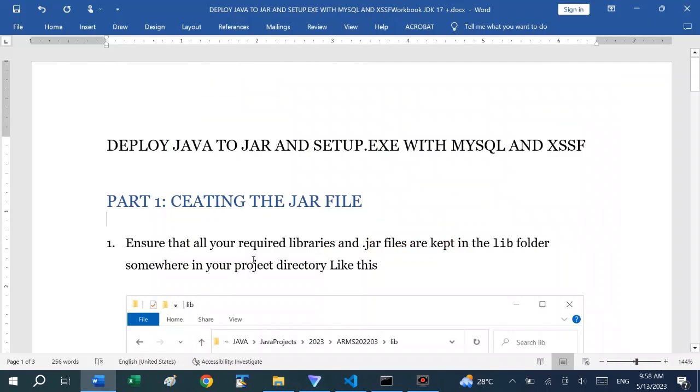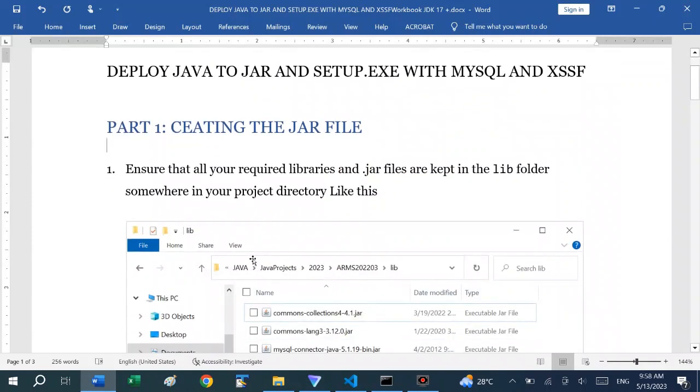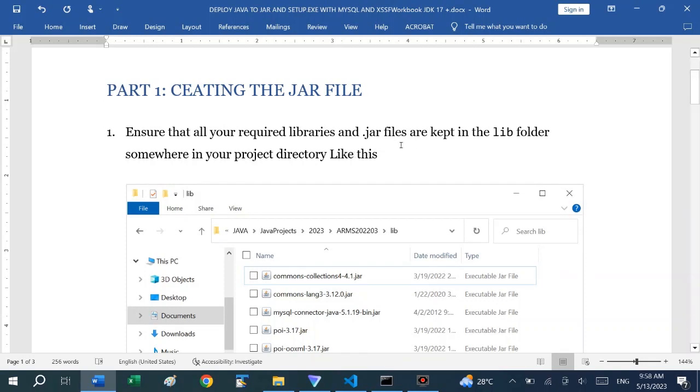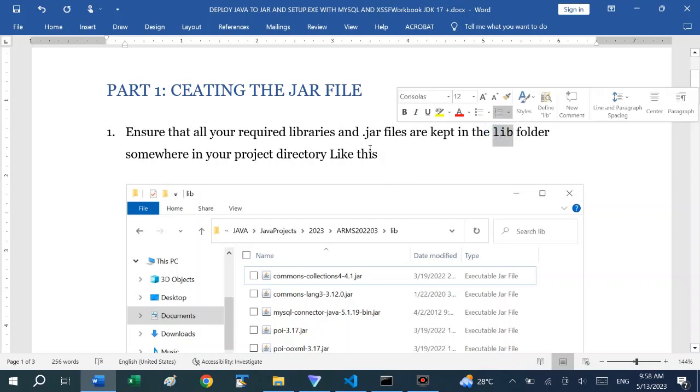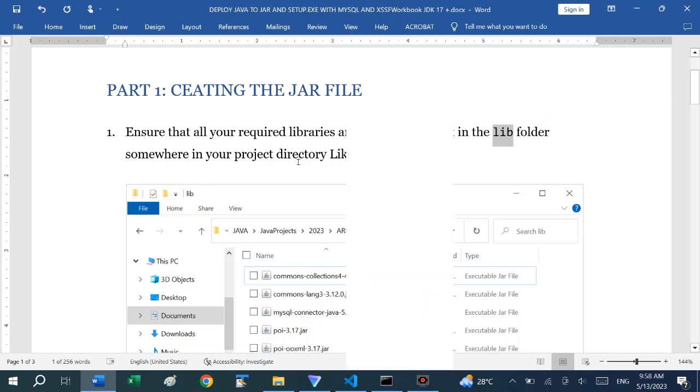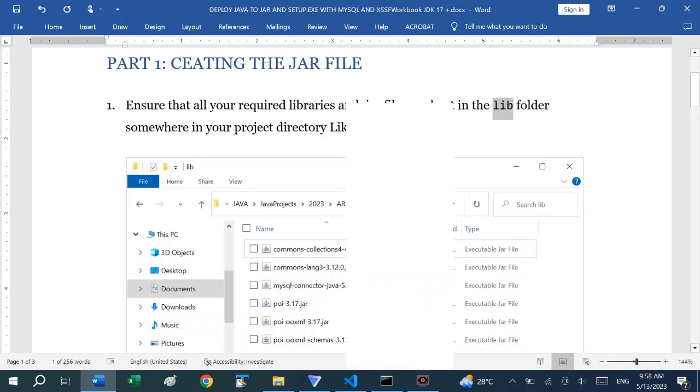There are two parts to doing that. The first part is to create the JAR file which we are going to use to create the setup file. First, ensure that all your required libraries and JAR files which you use to create the software are kept in a lib folder, preferably in the top directory or in some directory in your project.